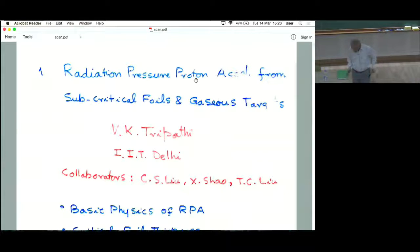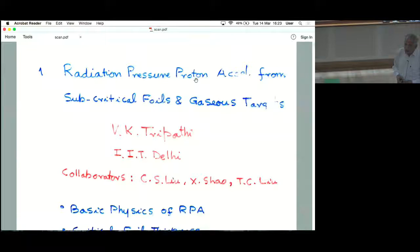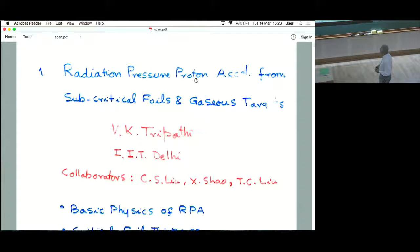I'm very pleased to be here, I'm sorry I came very late. This is a good opportunity for me to meet all of you and talk about something I did a year ago. This is the work I did in collaboration with Professor C.S. Liu, who is at the University of Macau right now — earlier he was at the University of Maryland — and Dr. Shao and T.C. Liu at the University of Maryland.